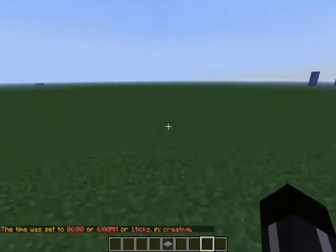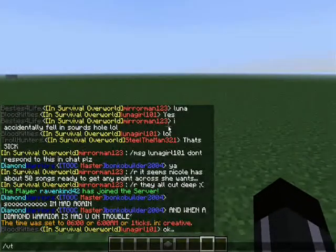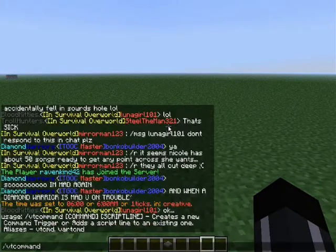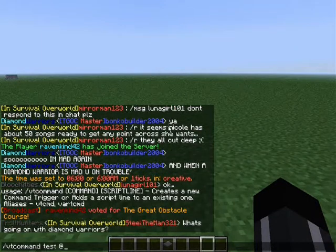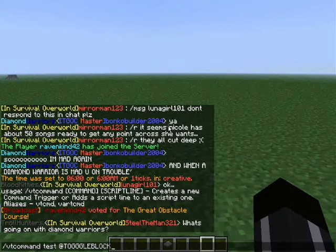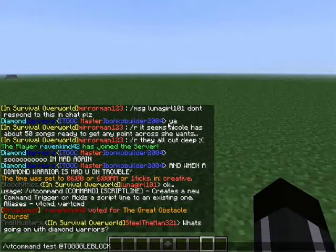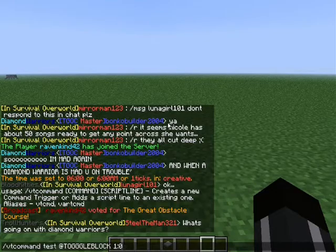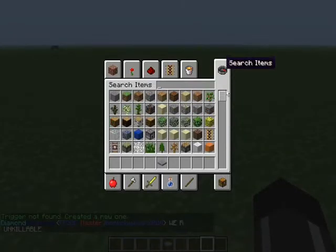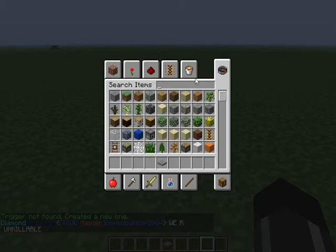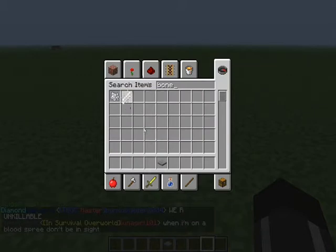The first thing I want to go over is commands. You can do VT command, and then a name — let's do 'test' — and then the action, like toggle block, and the block type, probably stone. Stone naturally is block ID 1, or at least I believe that's stone. The tool for this, kind of like WorldEdit, is the wooden axe — well, a bone by default.